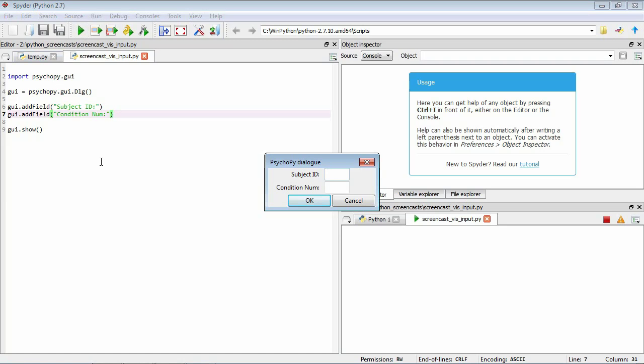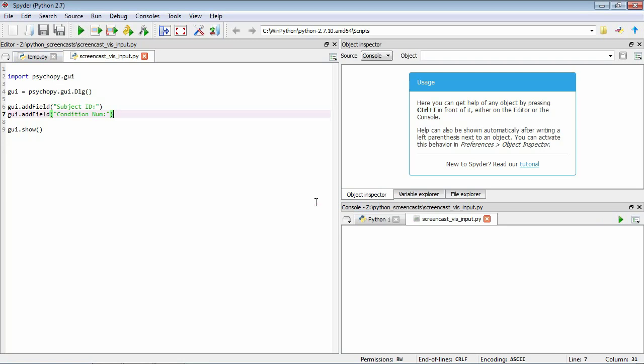All right, so now you can see there's some more information in our dialogue box. We've got this label subject ID and we can enter some information in here. Also got a label condition number and we can enter information in here. And we still have these okay and cancel buttons. Let's finish there.